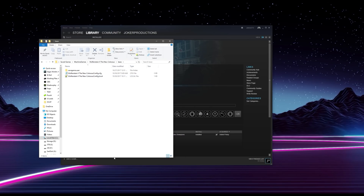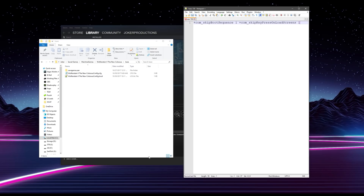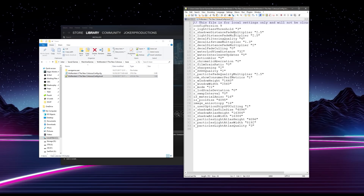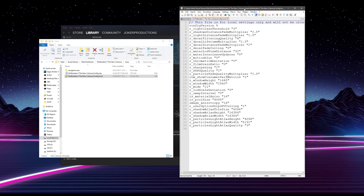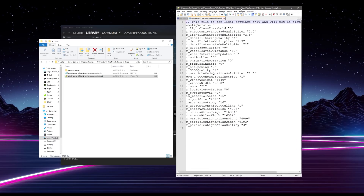I'm going to shrink that over there just for a moment and we're going to open up our favorite text editor. You can use Notepad if you want — I personally prefer to use Notepad++. You just grab this file, drag it in there and that's it. Now you've got it in Notepad++ or Notepad if you happen to be using that.